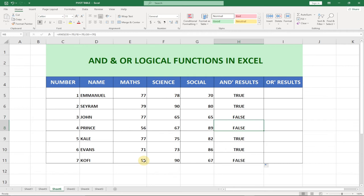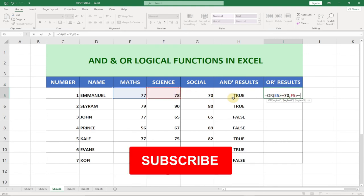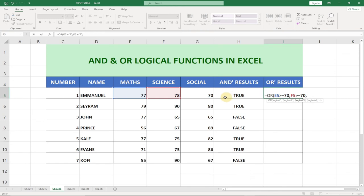Now let's use the same data and try the OR function. With OR, we just need one condition to be true in order to get a TRUE result. We type equals OR, then apply the same conditions: Math greater than or equal to 70, Science greater than or equal to 70, and Social Studies greater than or equal to 70.